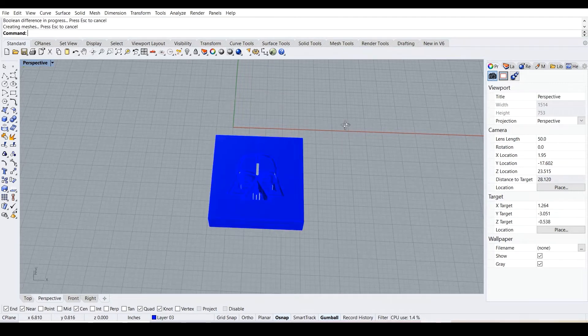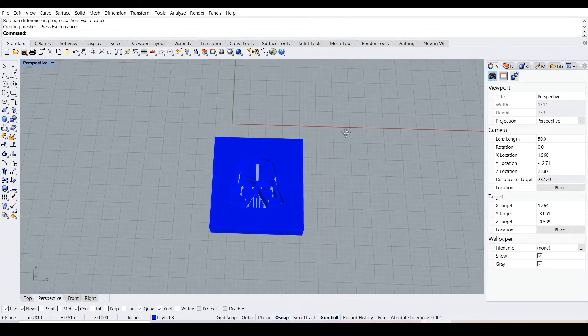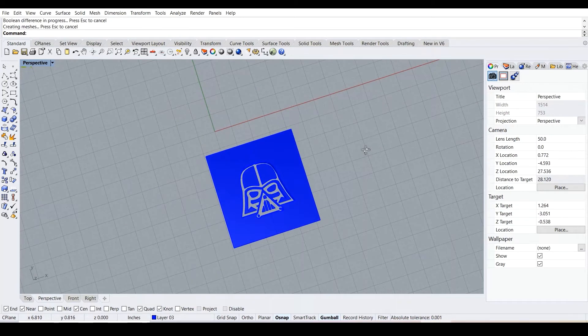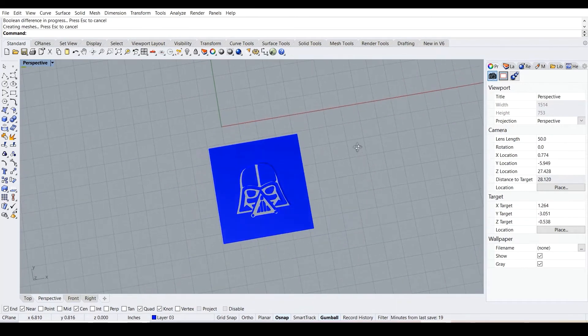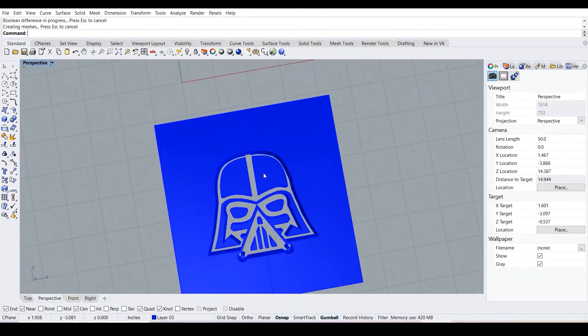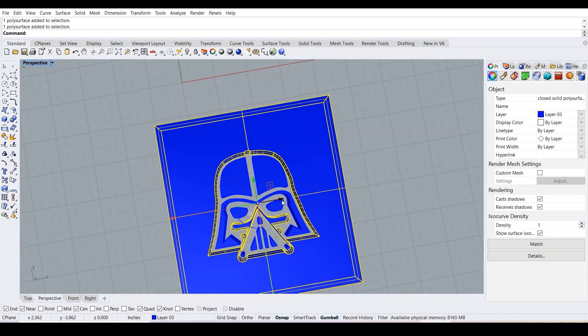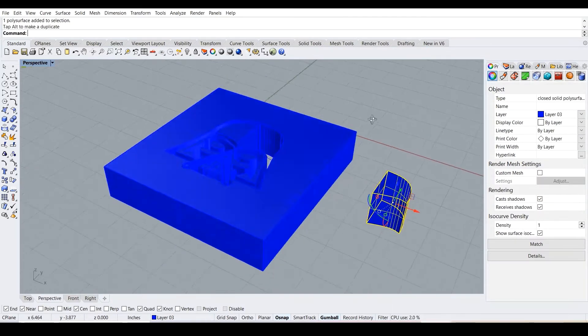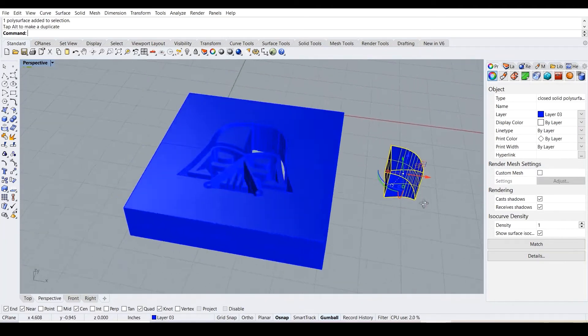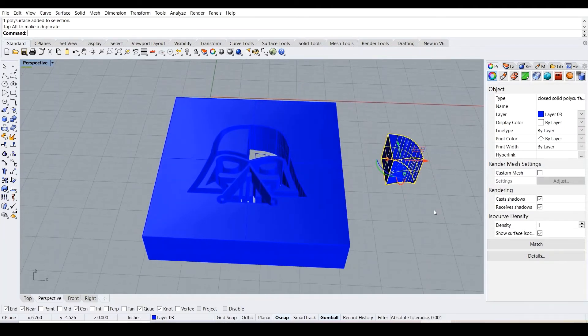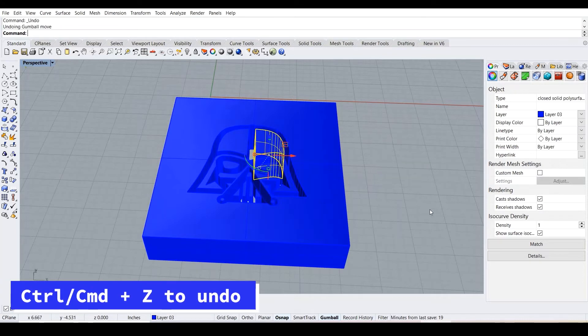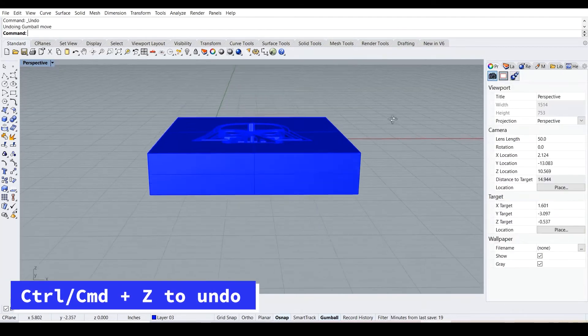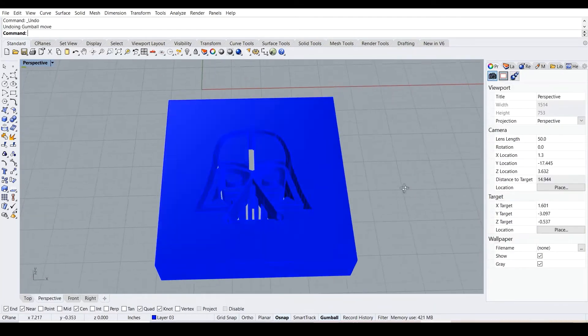Now we have a box with a Darth Vader inside. But just like the laser cut, this actually doesn't do anything because if we print this, we have this box but then we also have random pieces inside. What are you going to do with this? So what we need to do is press control Z, and then I'm going to put a box under it.